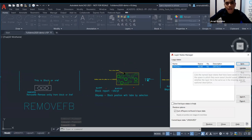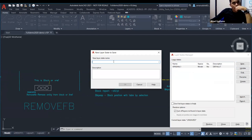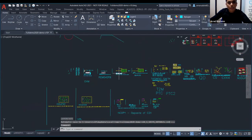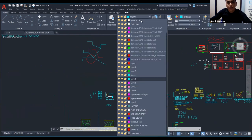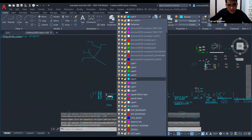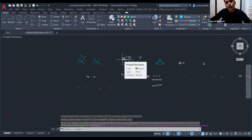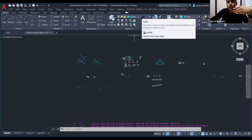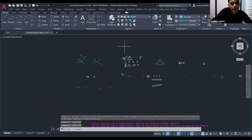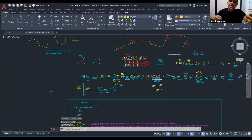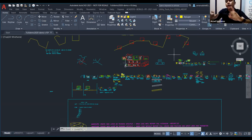First, we need to create a new state — this is the original. I'll create a new one. Let me show how it plays its role. We try turning off some layers. If there are many layers in the drawing, it's tedious to change them one by one. So we go back to LAS, restore the original, and the previous layer state comes back. You can also create a second state if needed.